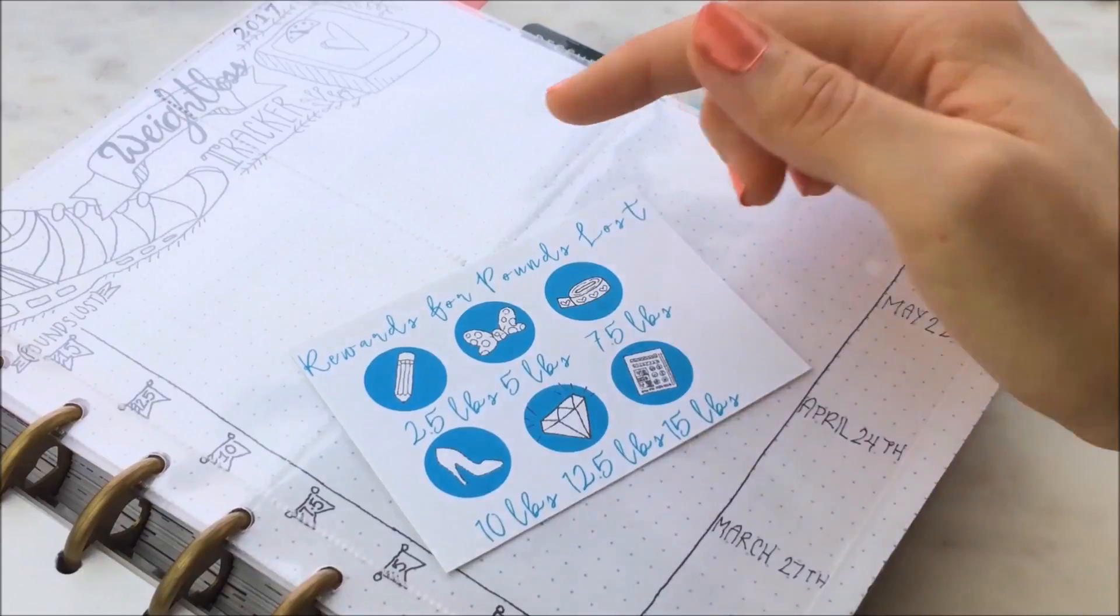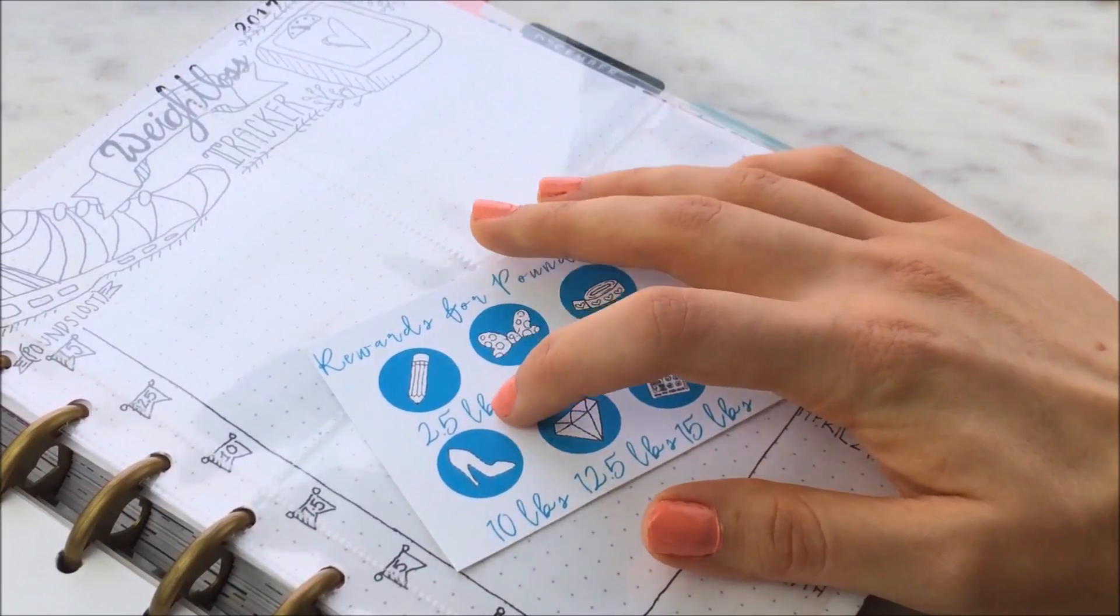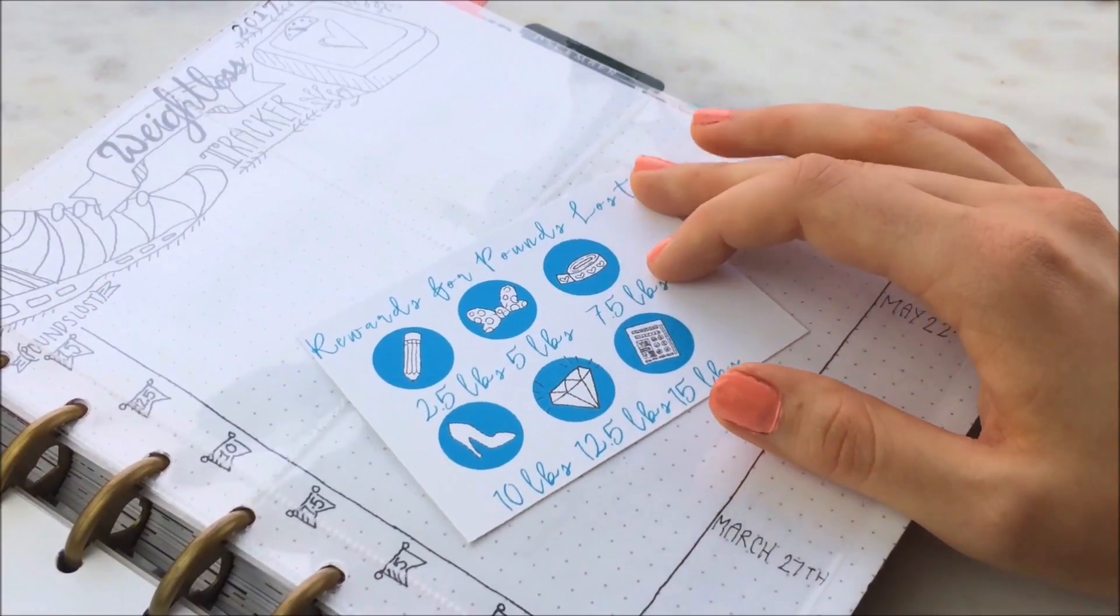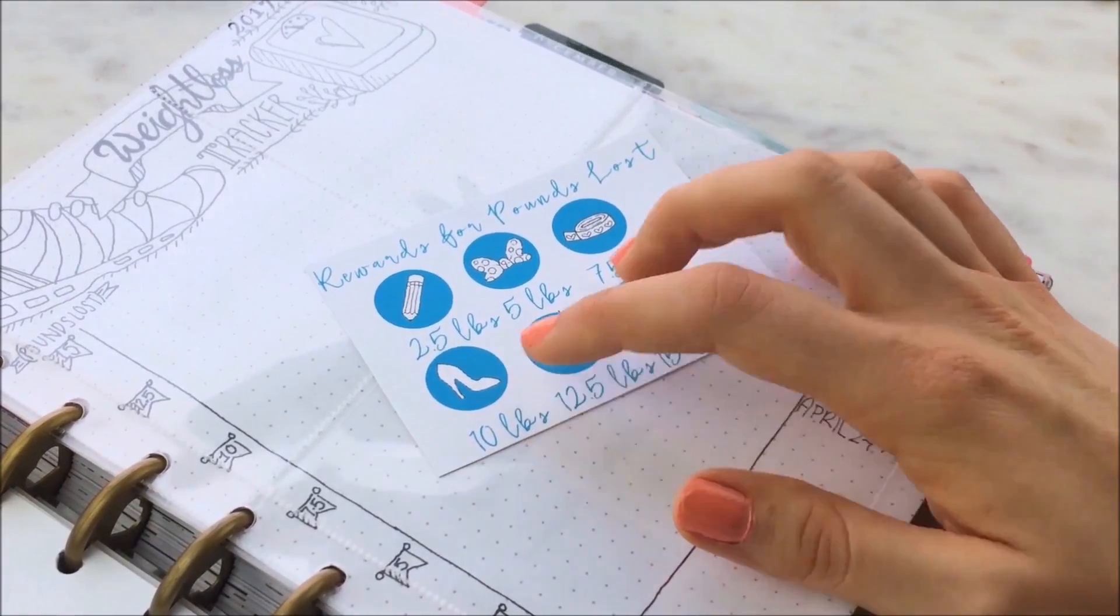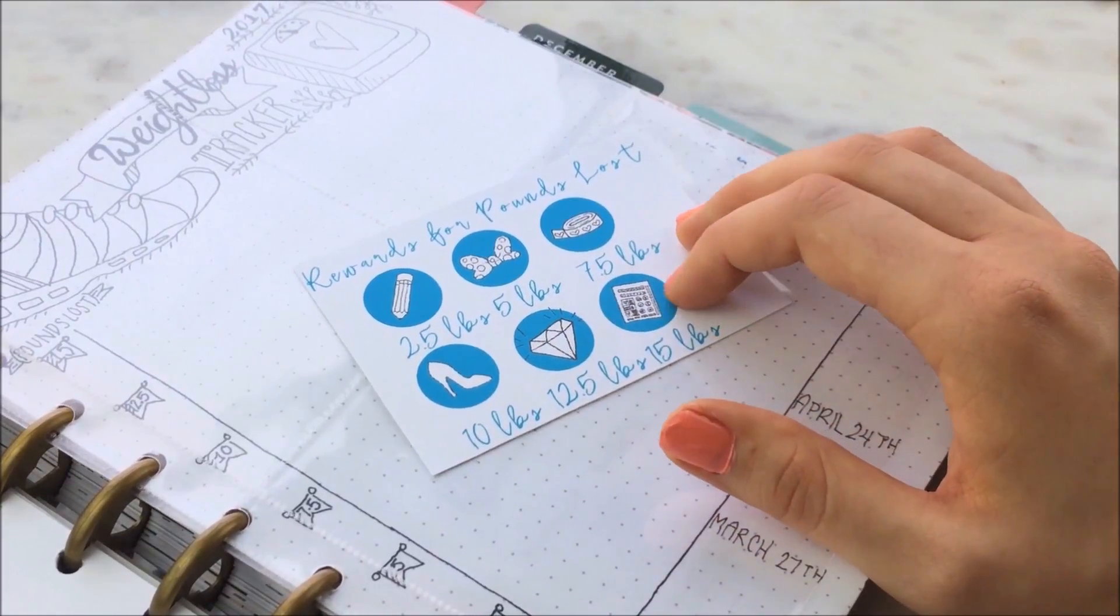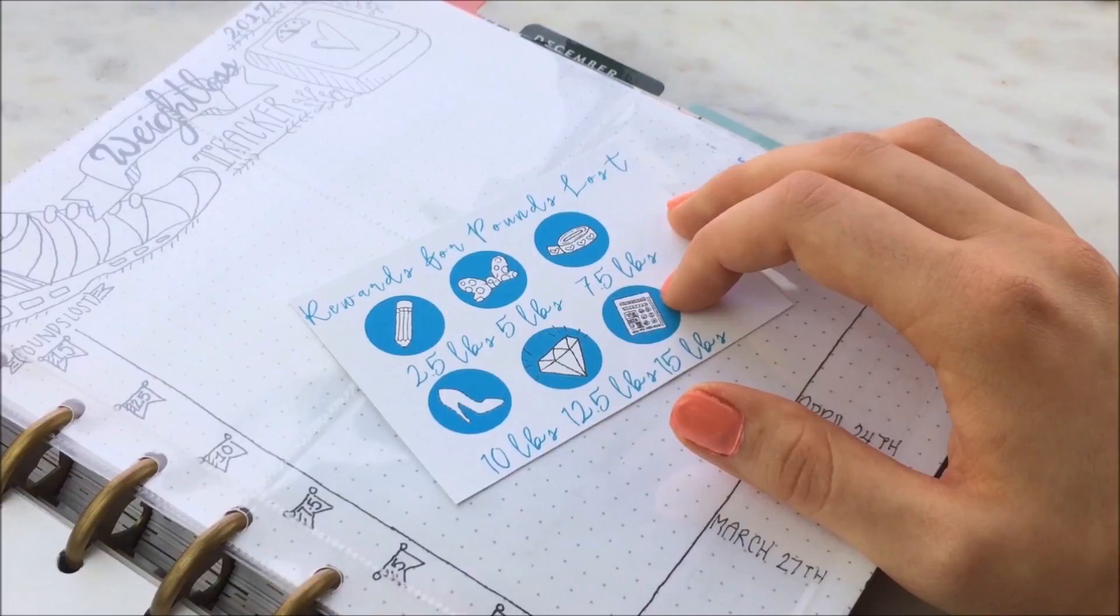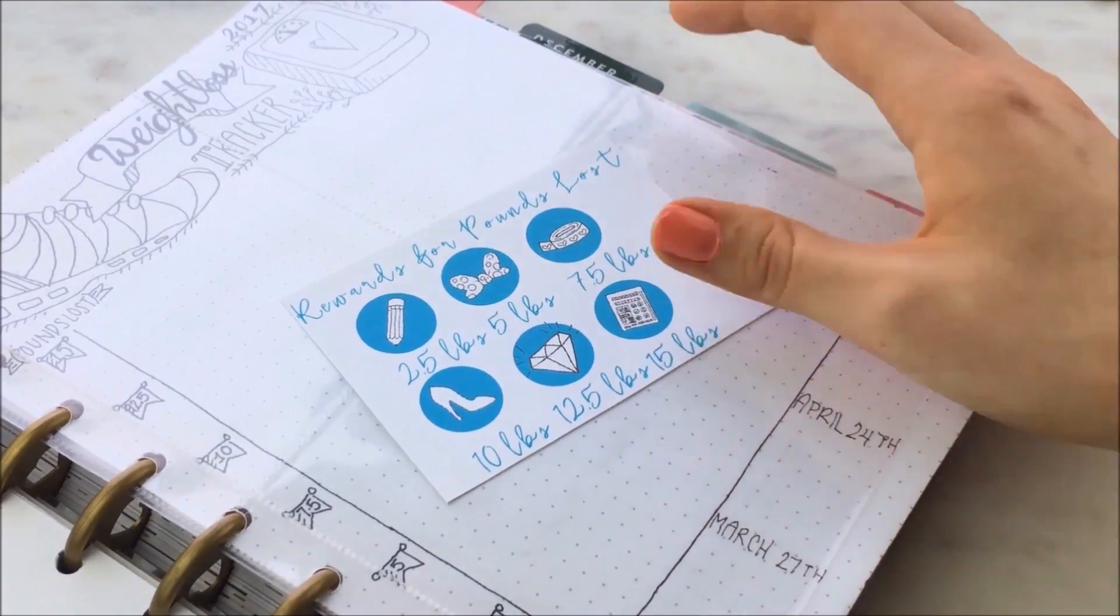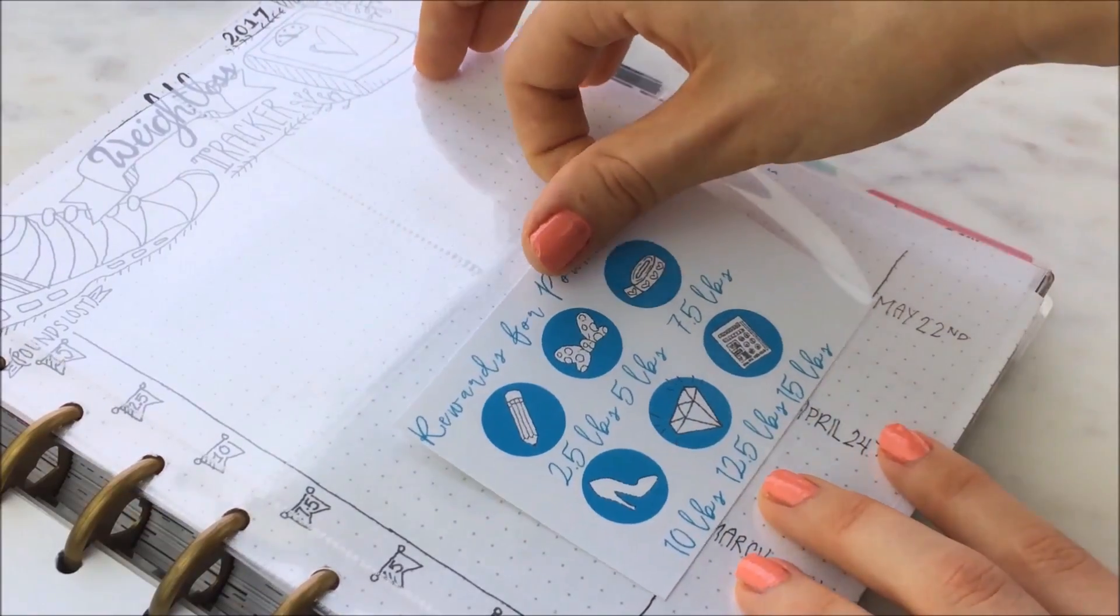So for example, I'm going to get a new pen or pencil after 2.5 pounds, washi after 7.5 pounds, a new pair of shoes after 10, jewelry after 12.5, and then a Planner Society kit after 15 pounds. So this will help me to stay motivated. And this little pocket will help keep it in here with the rest of the things in the fitness tracker.